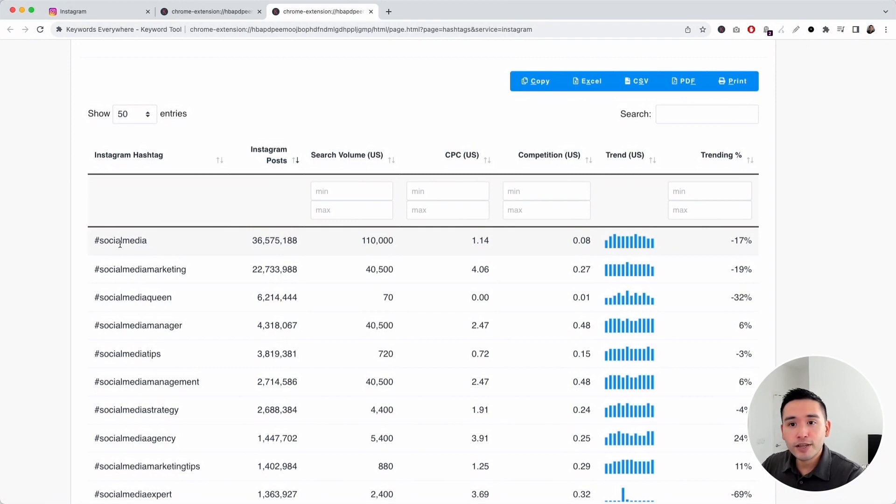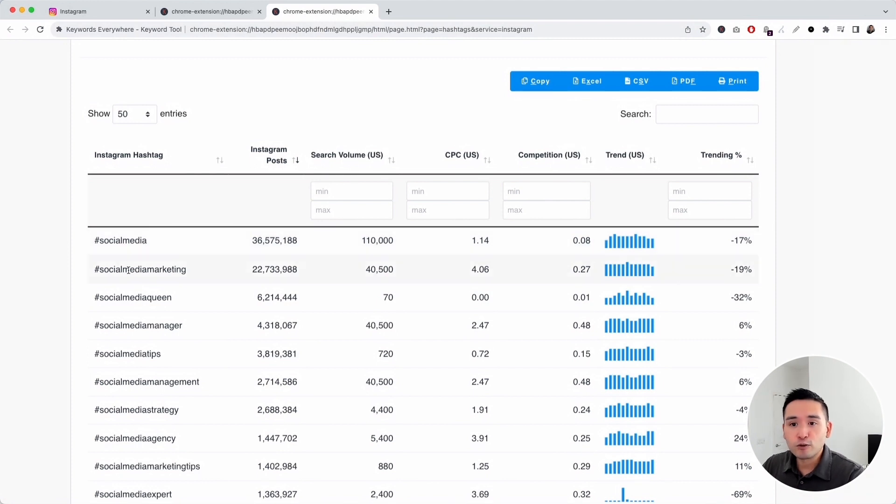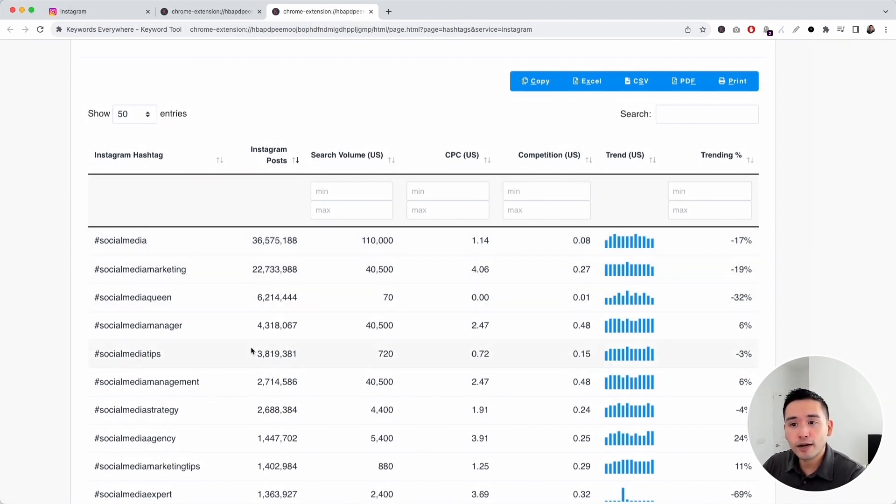For this hashtag social media, there are over 36 million Instagram posts using this hashtag. Social media marketing has over 22 million posts and so on.